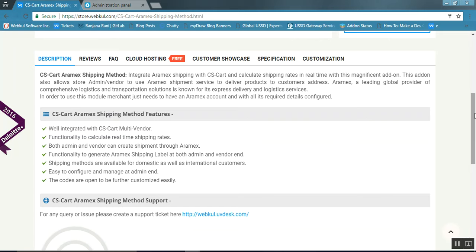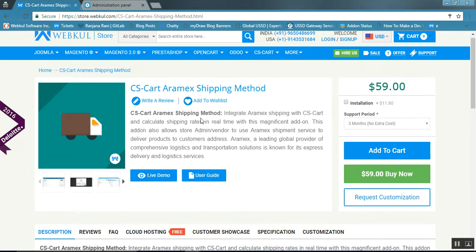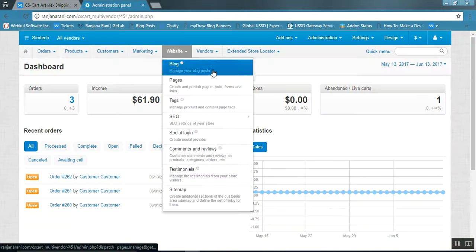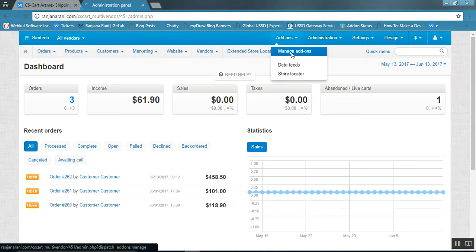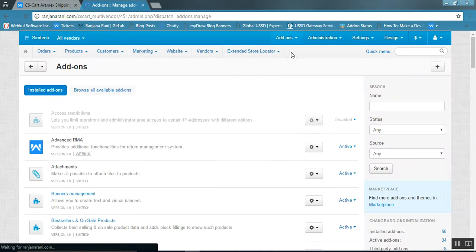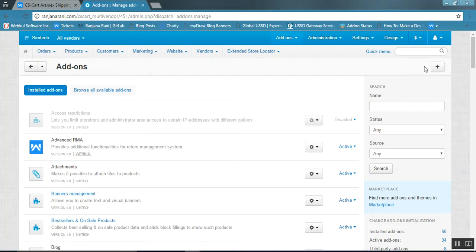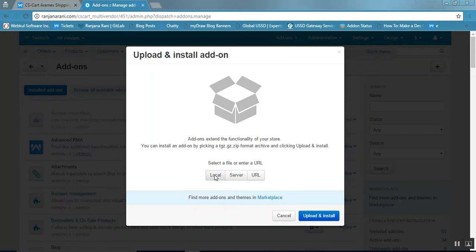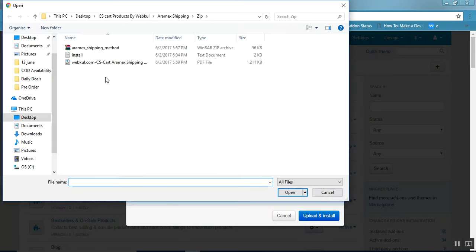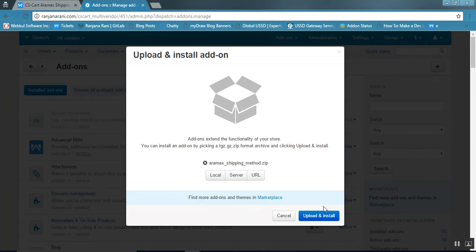Let us now see the demonstration of this add-on. Go to the admin panel. Go to the add-ons tab and click on manage add-ons. Now click on the plus button to upload and install a new add-on. Click on local, select the file, and click on upload and install.